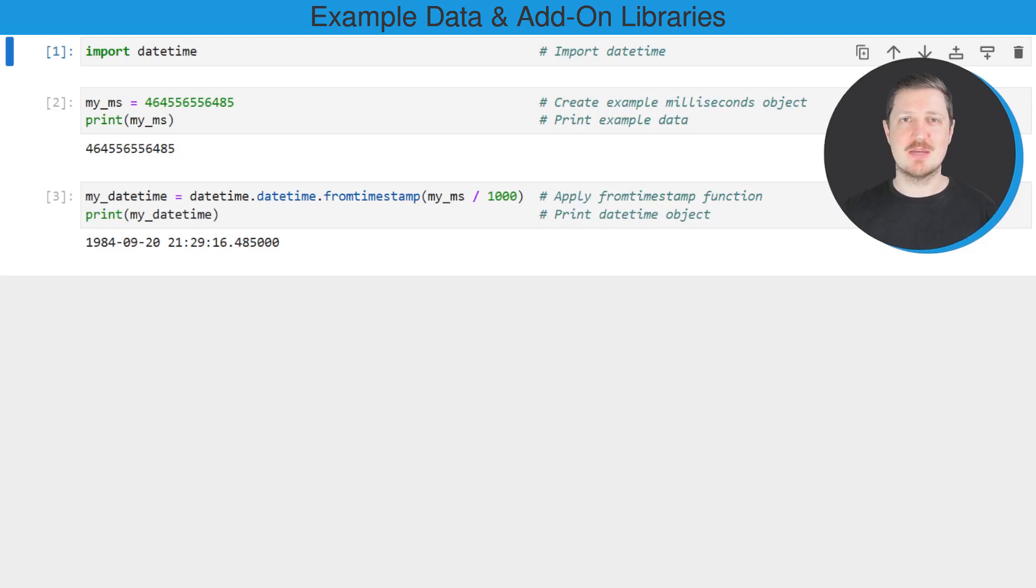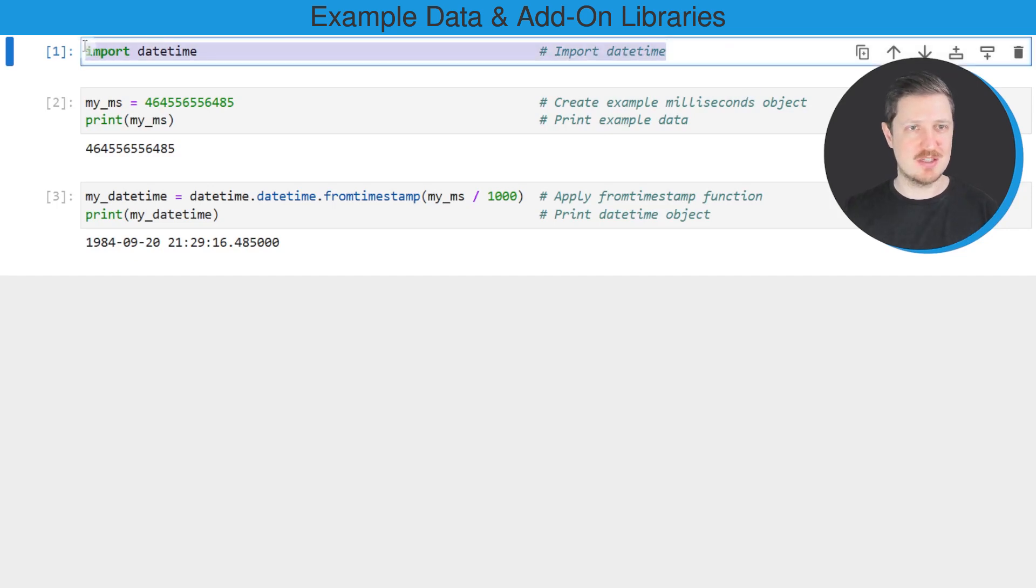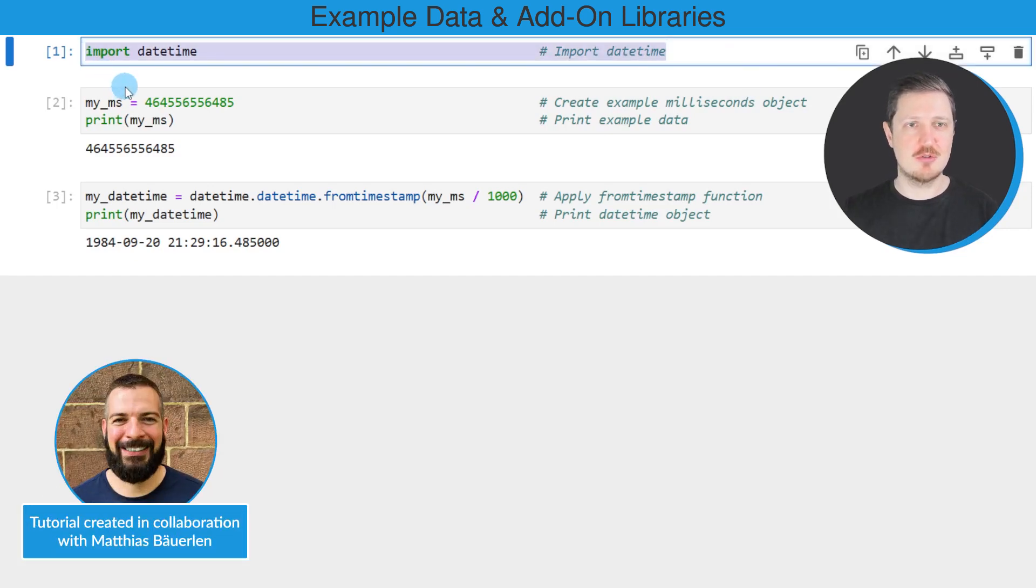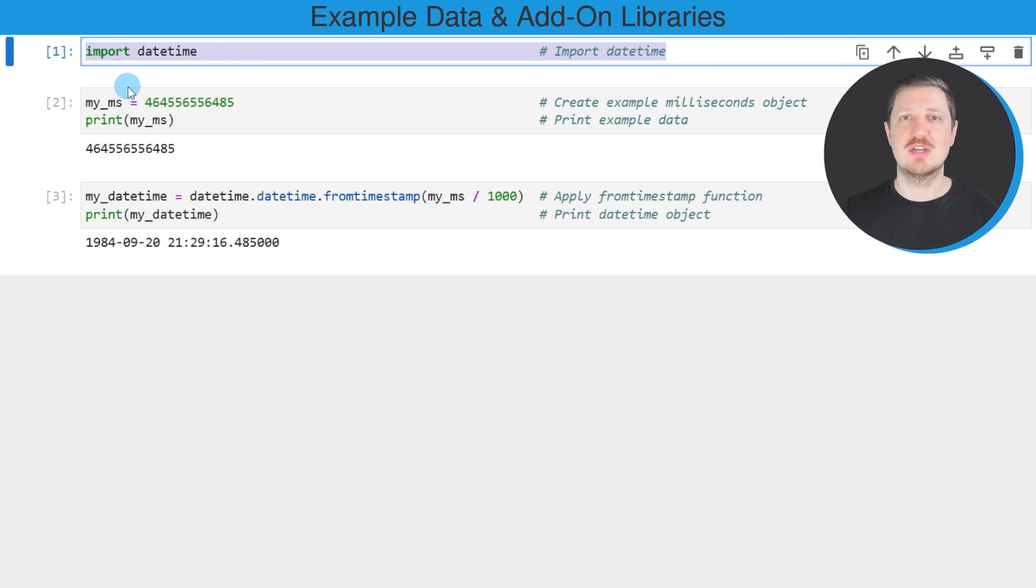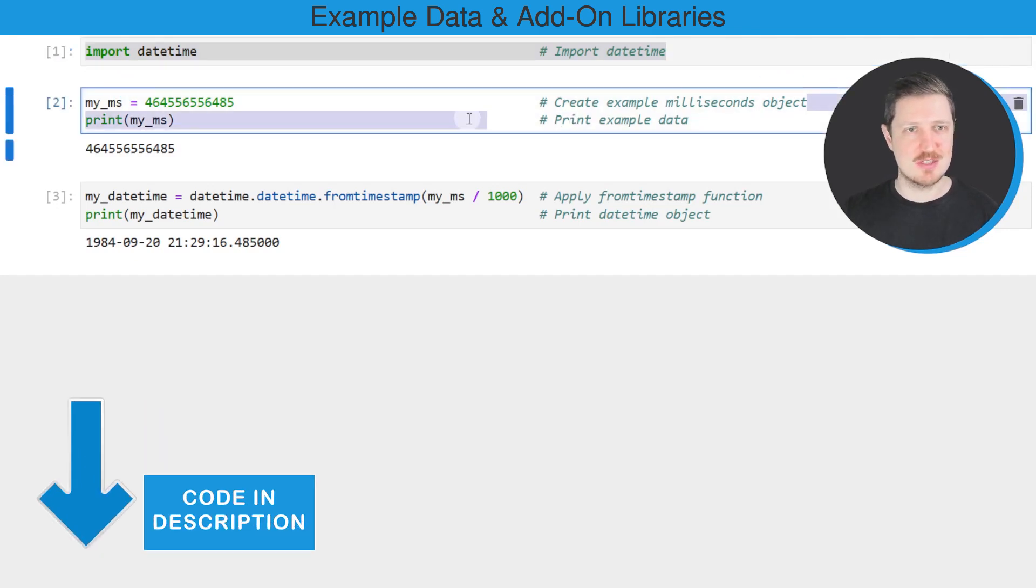As a first step, we need to import the datetime module as you can see in the first line of code. Then we also need to create an example data object that contains our milliseconds, and we can do that as you can see in the next line of code.